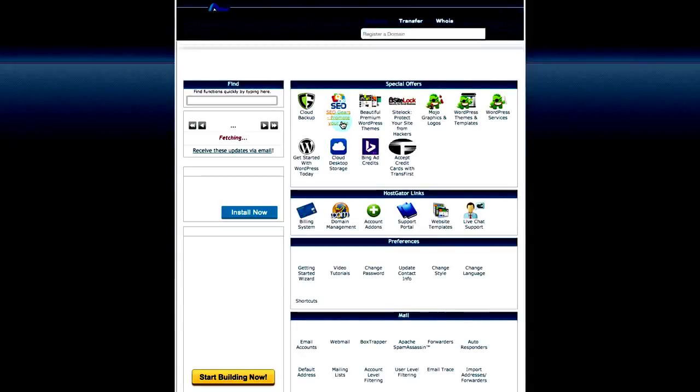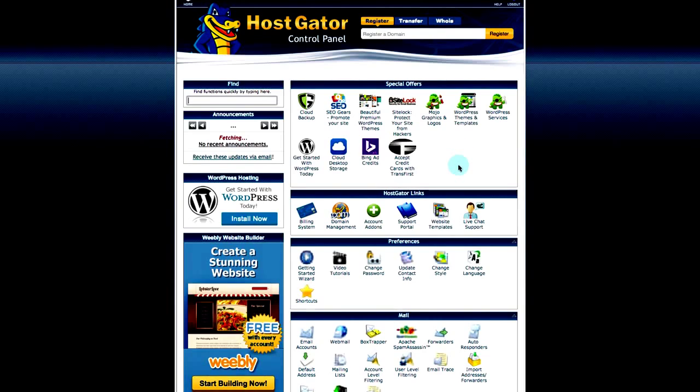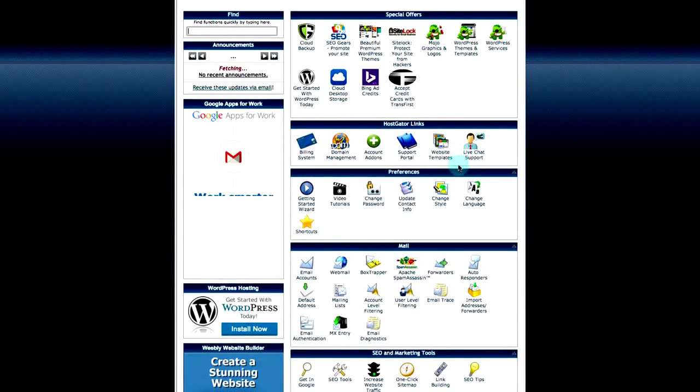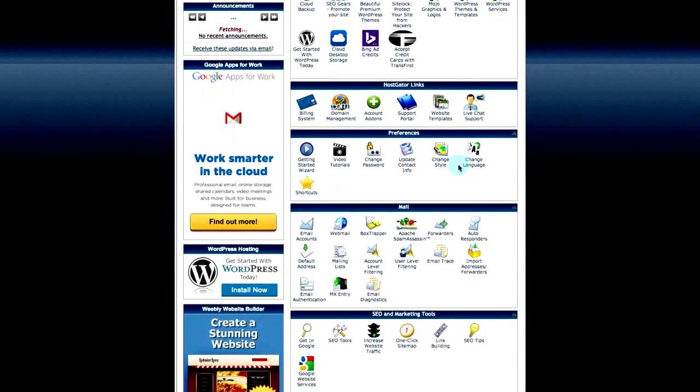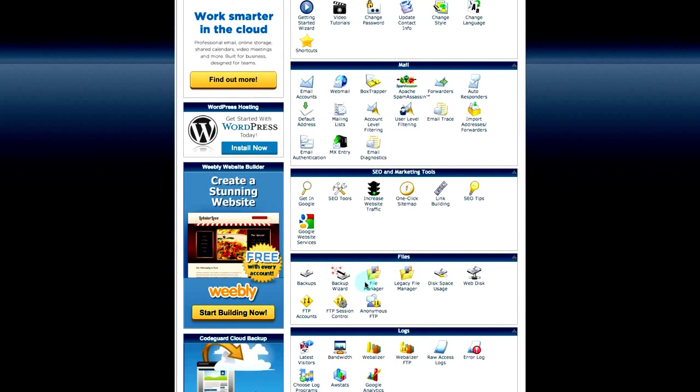And the File Manager in cPanel to upload our new theme. Now we need to go down to our File Manager, which again is in the Files section. Click on File Manager.